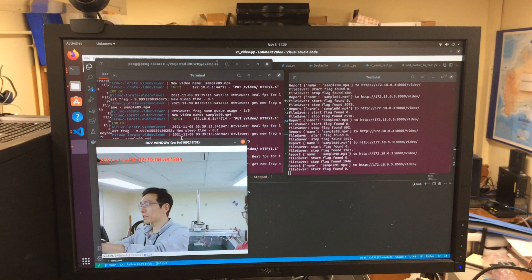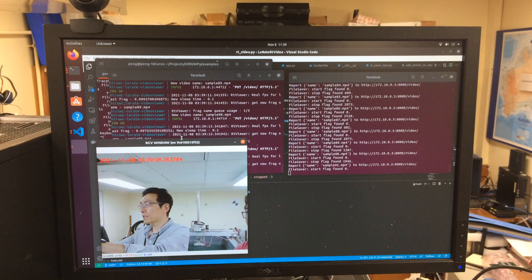We are moving to the receiver side. You can see that the video has been received and decoded.